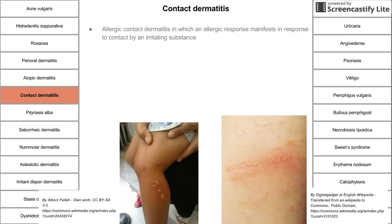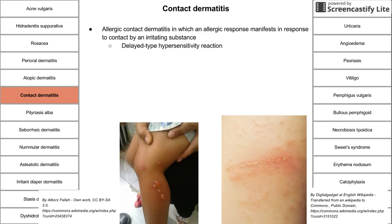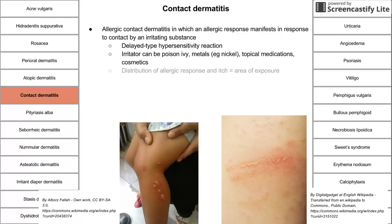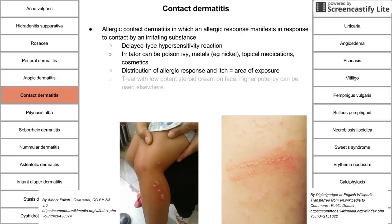Contact dermatitis: allergic contact dermatitis is when an allergic response manifests in response to contact with an irritating substance — like the classic poison ivy reaction or a nickel belt buckle irritating the skin. This is a type 4 delayed hypersensitivity reaction. Irritants can be poison ivy, metals like nickel, topical medications, or cosmetics. The distribution of the allergic response and itch equals the area of exposure. Treatment is low-potency steroid creams on the face, high-potency elsewhere if necessary.